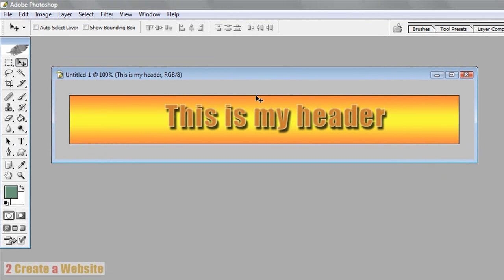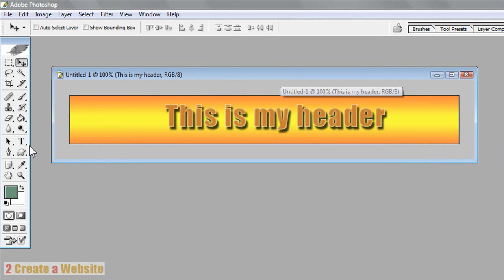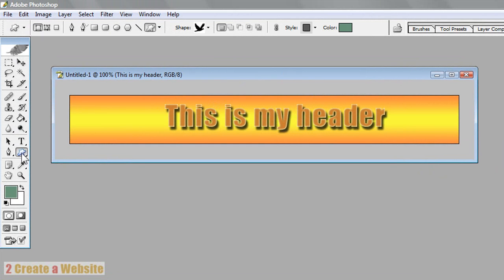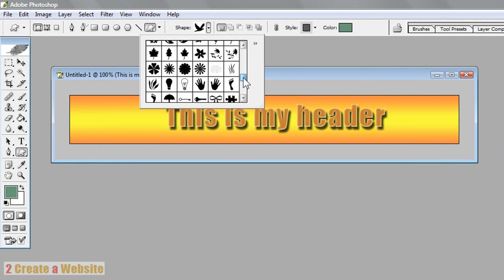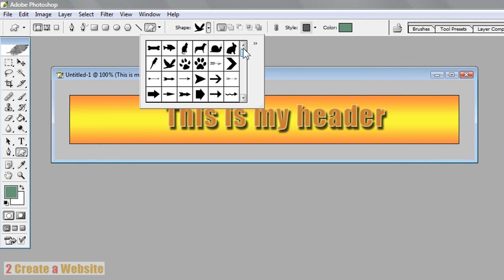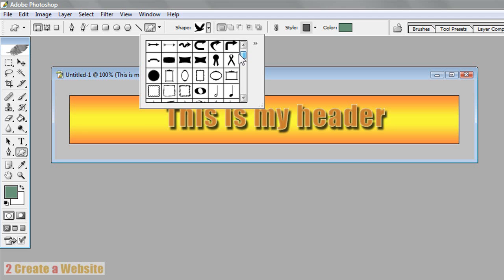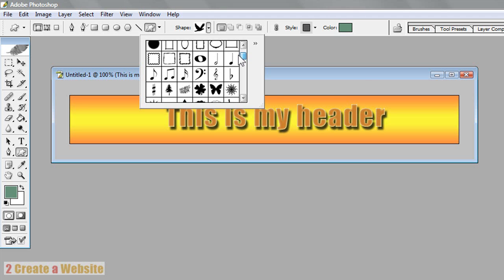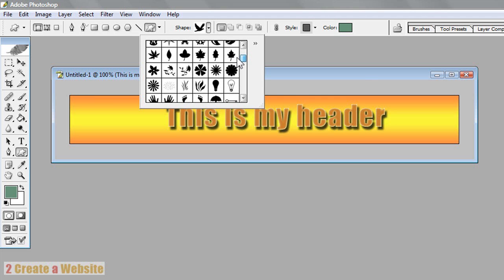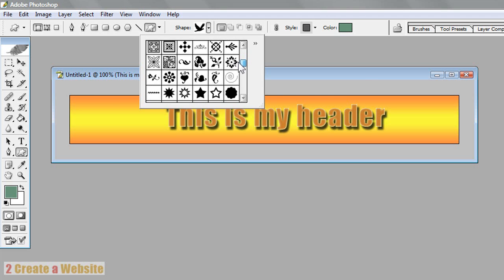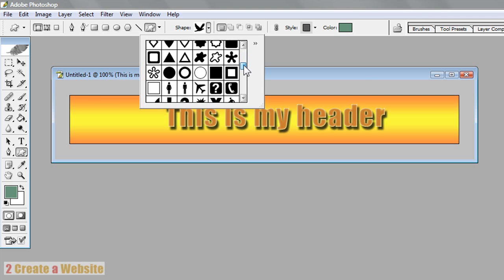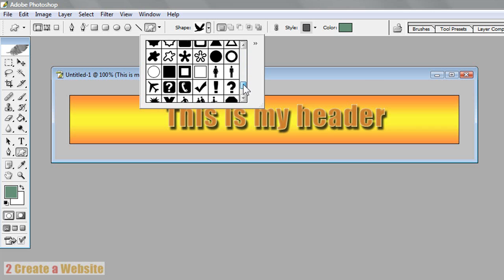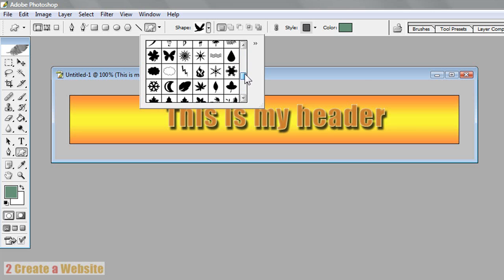And let's say you want to add just a little image or just something fun to your header. I love the custom shape tool that Photoshop has. So you can click that. And notice you go up here and you can see a ton of different shapes. And you've got dog bones, cats, rabbits, boxes, sun, stars, hand prints, triangles, a ton of different shapes.